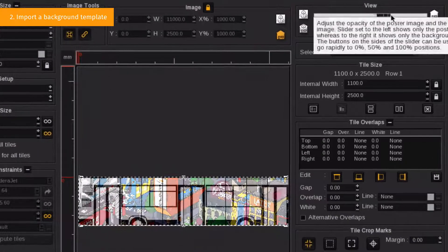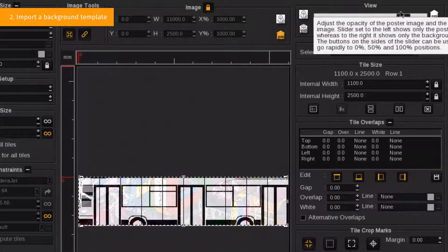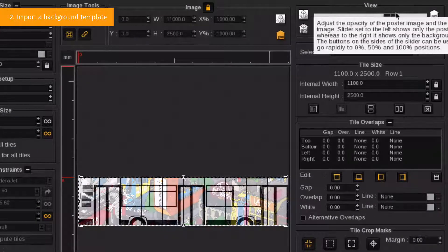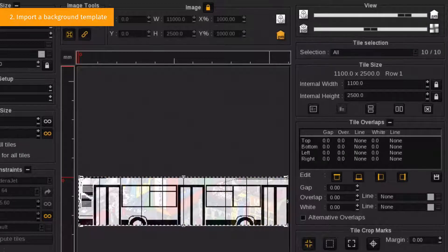For a better visualization, you can adjust the level of opacity for the foreground image to show the background template.